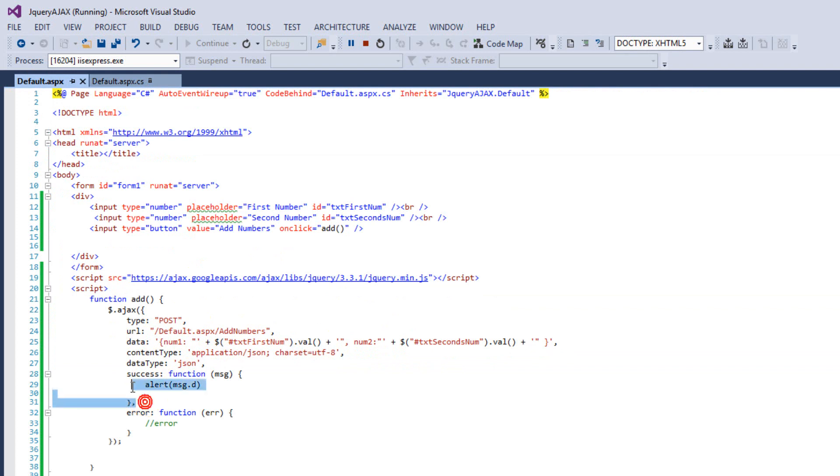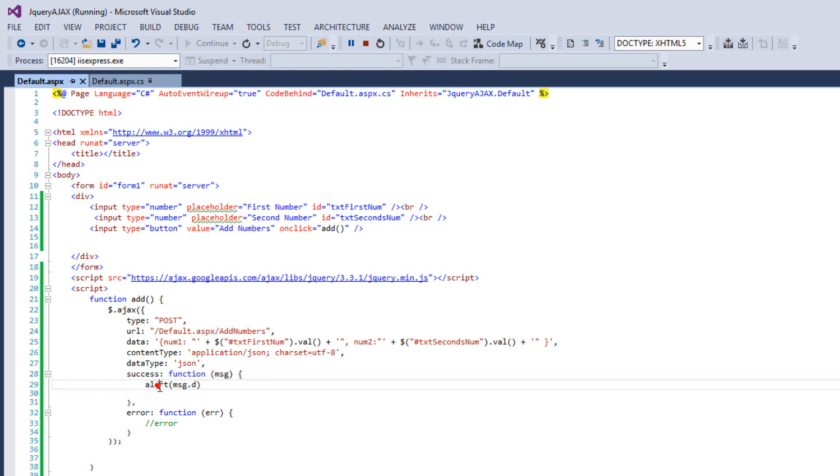And if our AJAX call is successfully performed, then we are going to return our reply over here. And if there is some error, there will be an error over here.